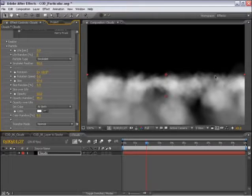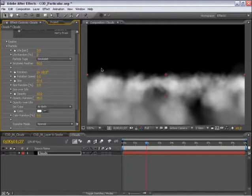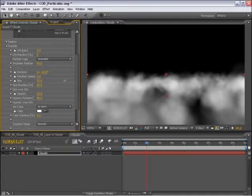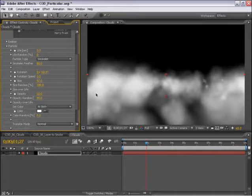Now really where this comes together is where we turn the size random up. What we want are large variations in the size of our clouds. We want large billowy shapes and small detailed sections. So I'm going to turn this size random all the way up to 100%. So we have lots of variation in our clouds.